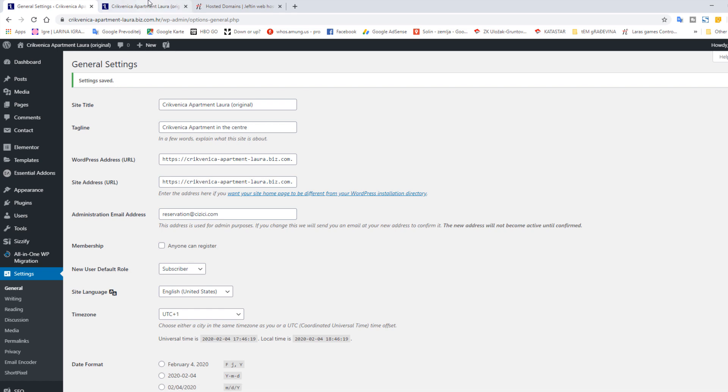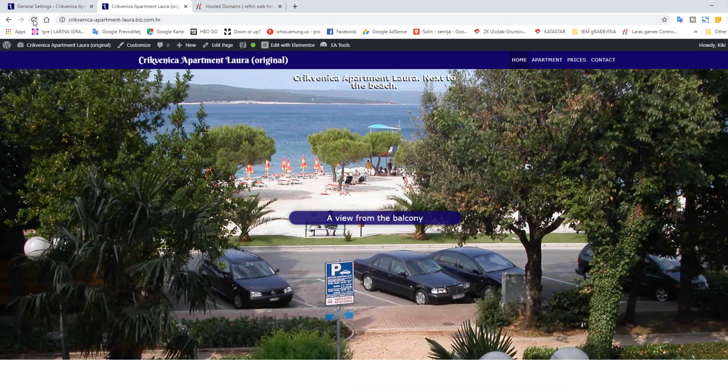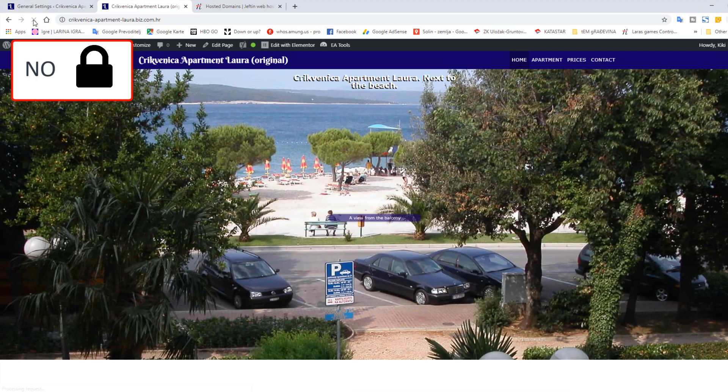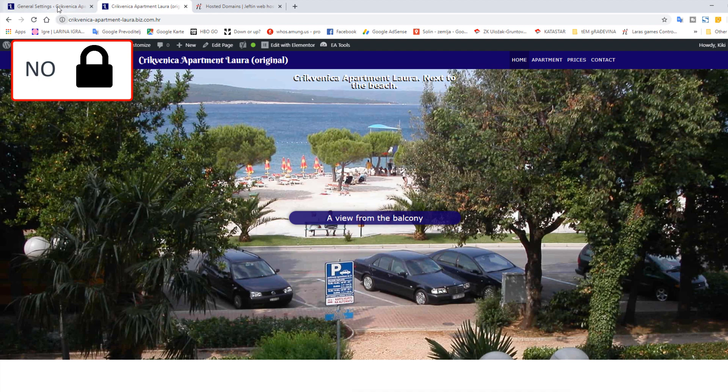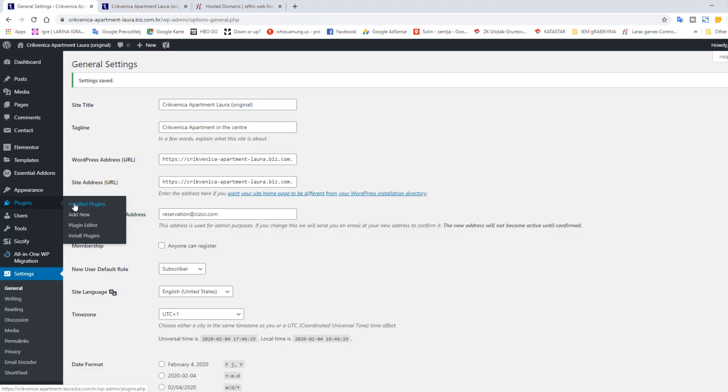If we check again, still no change. Now we need to install a new plugin. The one we need is called Really Simple SSL.